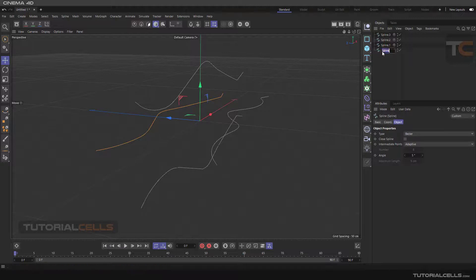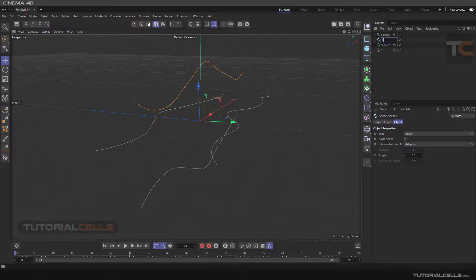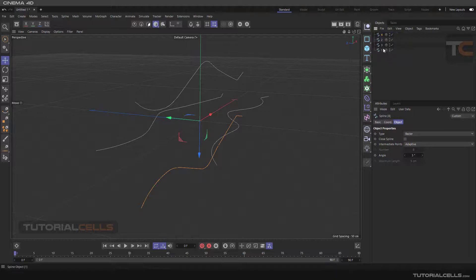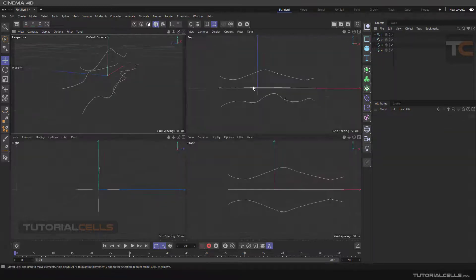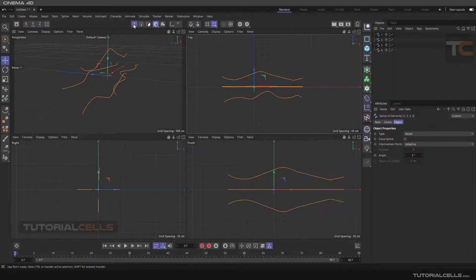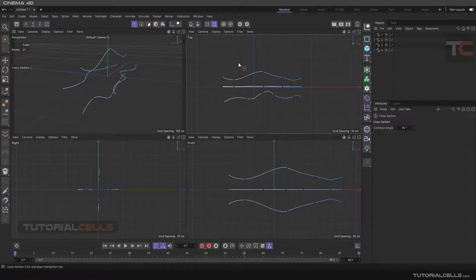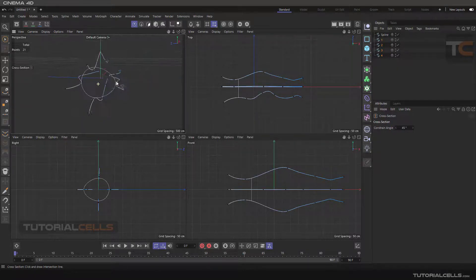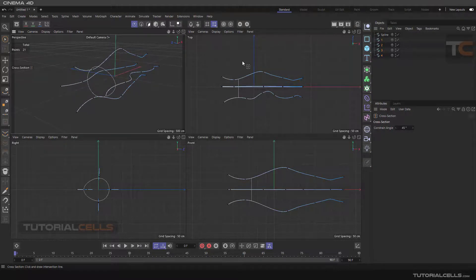The splines have to be in order — one, two, three, four — in a clockwise or counterclockwise direction. Rename them: select one and name it 'one', select the next and rename it 'two', then 'three'. As you can see, the current order is incorrect. So reorder them: one, two, three, four — now the order is correct. Select all, go to point mode, right-click, and choose Cross-Section. Now the result is correct.